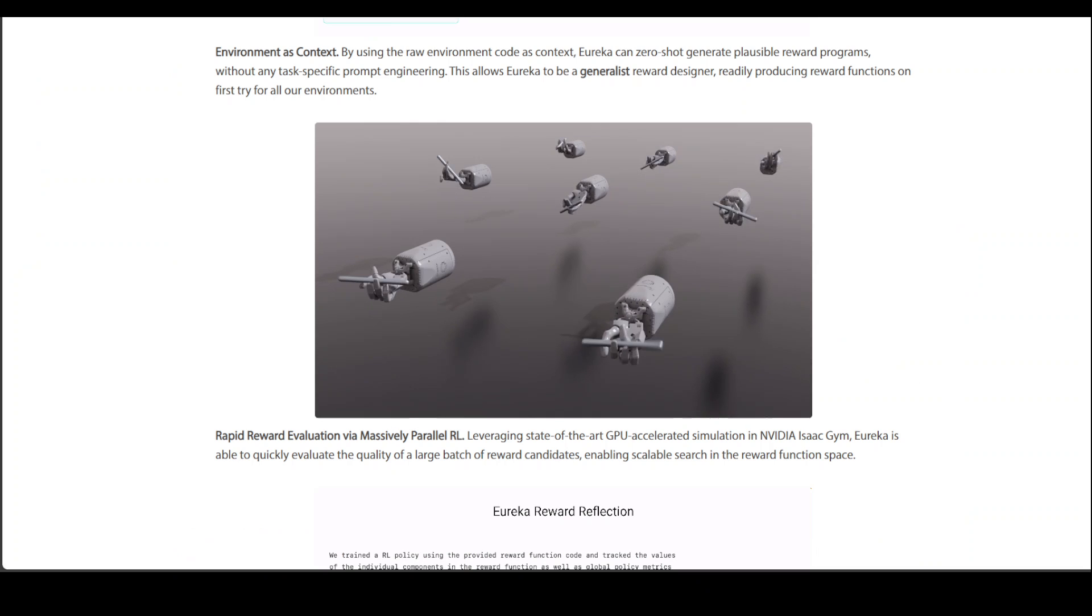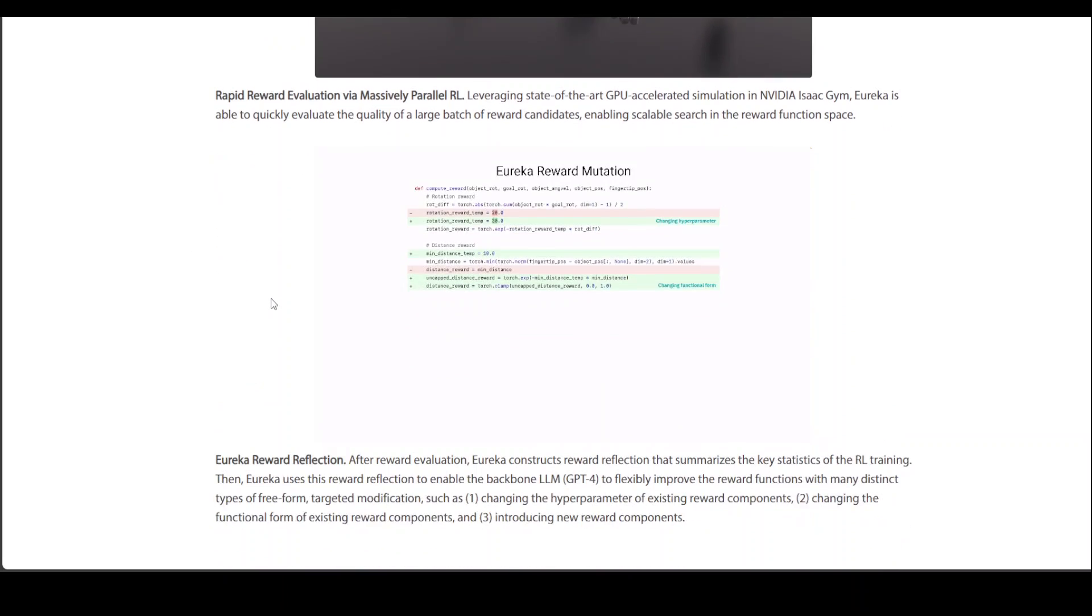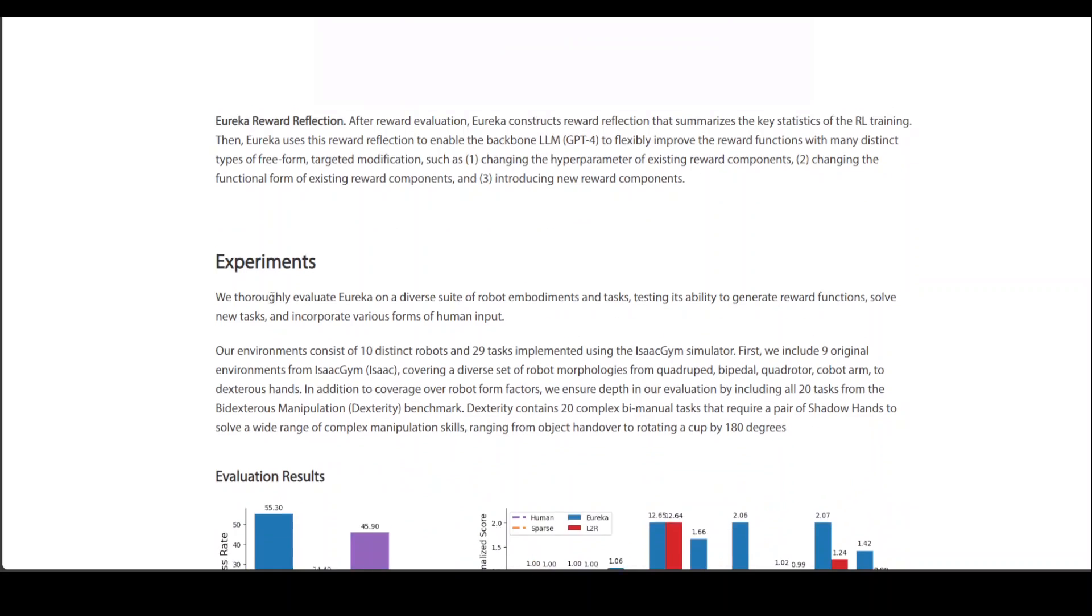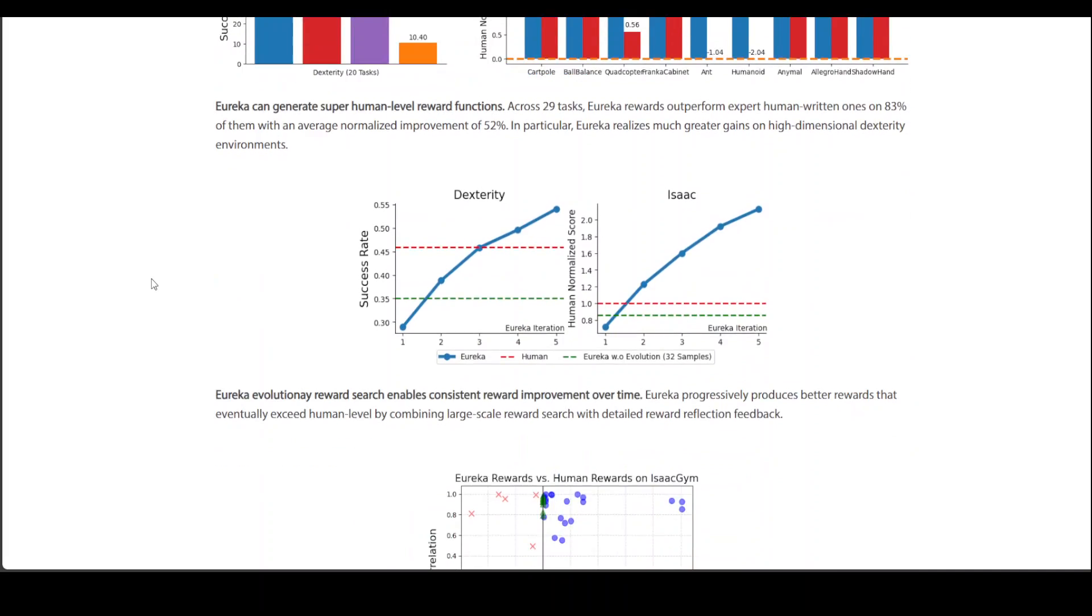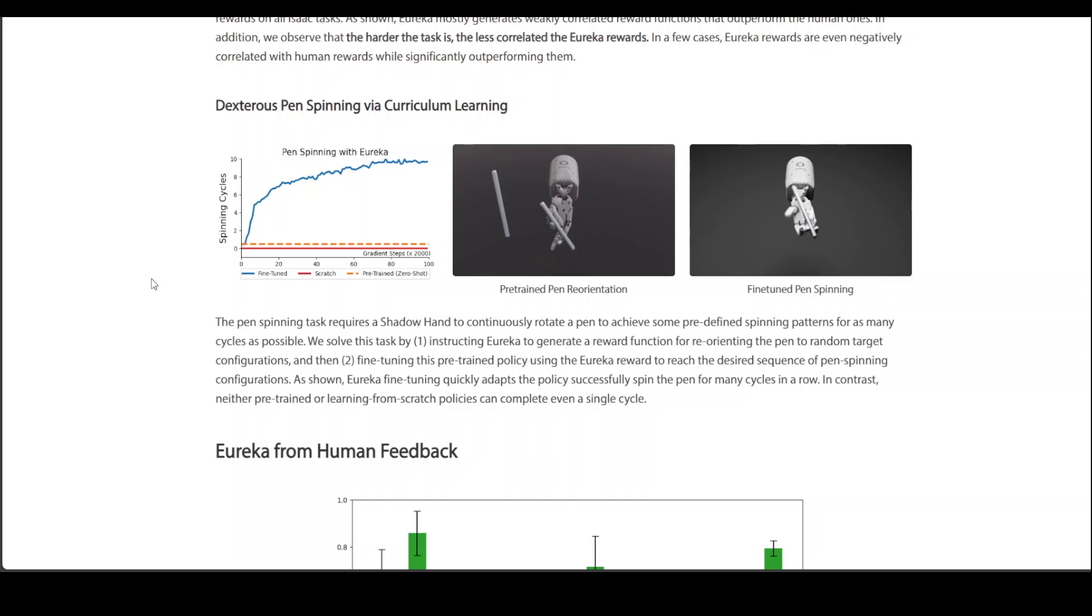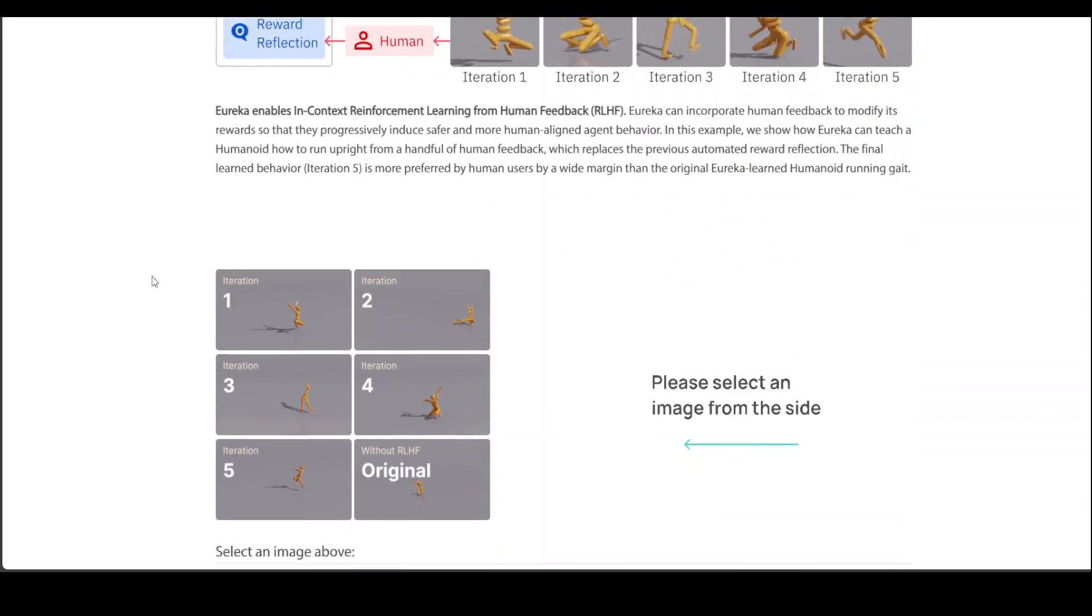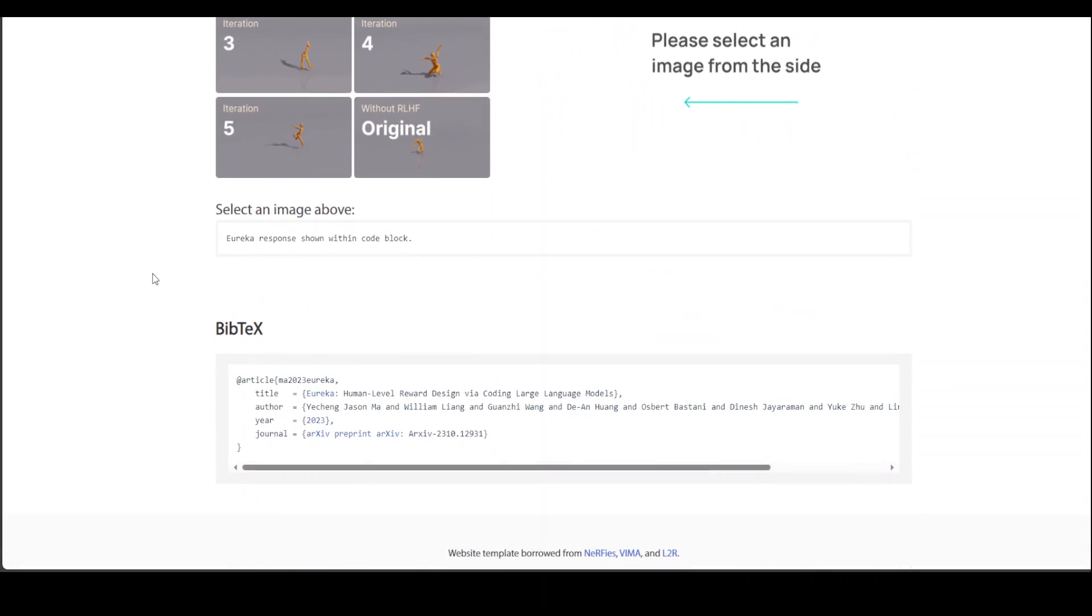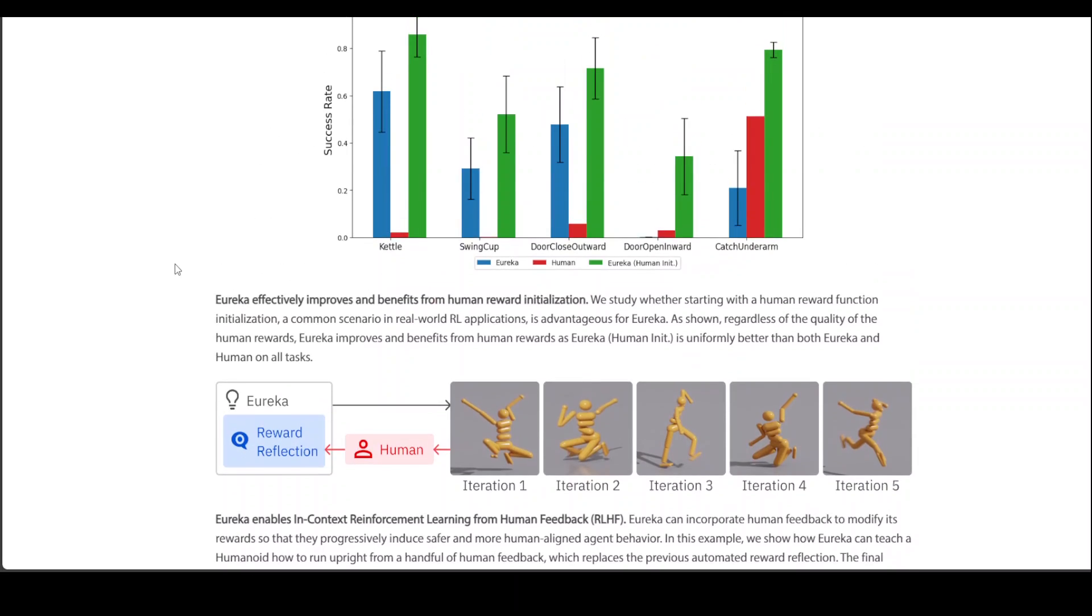Now, going back to the features which I obtained from this website, there are a lot of other things which they have done around evaluation. They have already outperformed a lot of benchmarks. And another cool thing is that this Eureka also incorporates human feedback without task specific prompting or predefined reward templates.